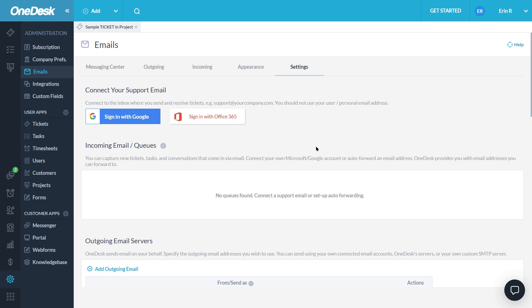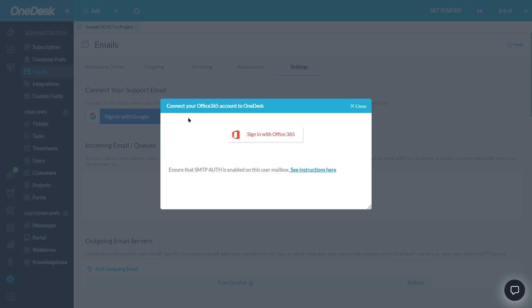For Office 365 users, connect your support inbox from Administration, Email, and Settings. You can connect your support email directly via OAuth. Simply sign into your support account.